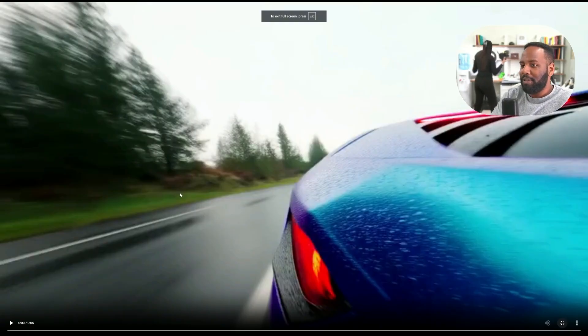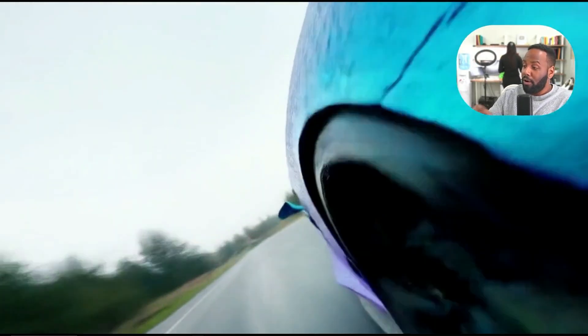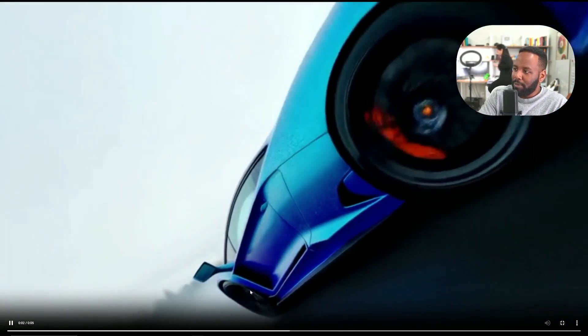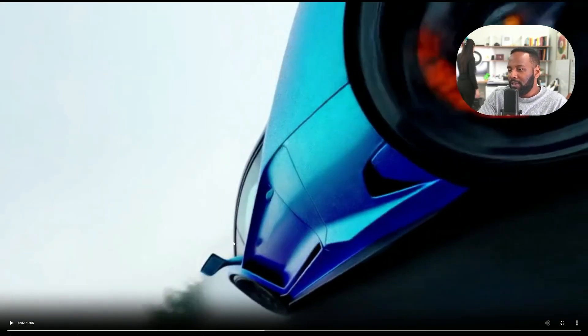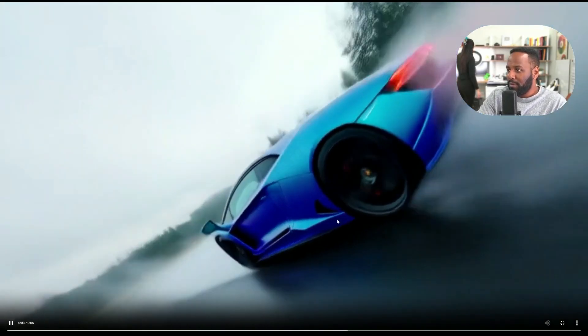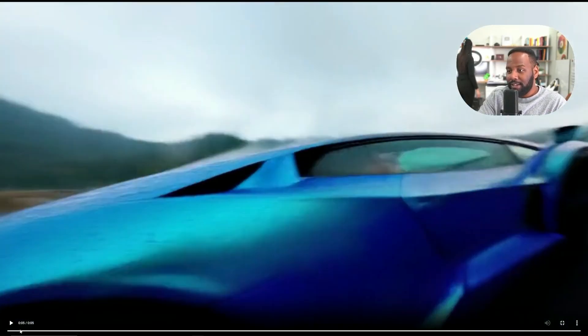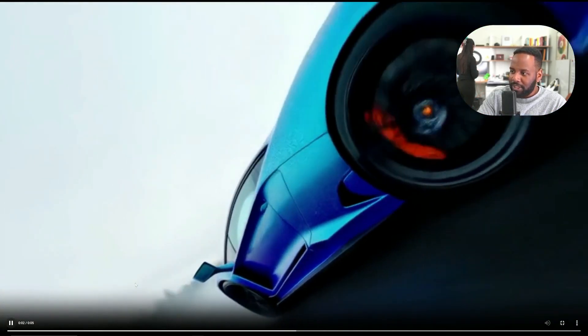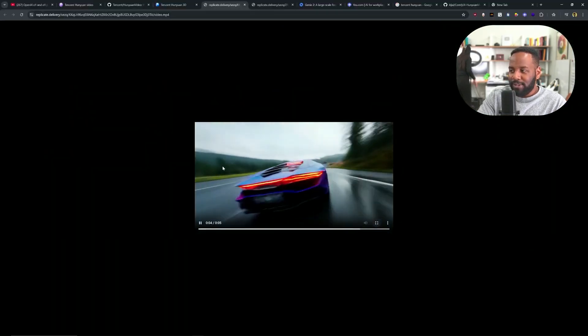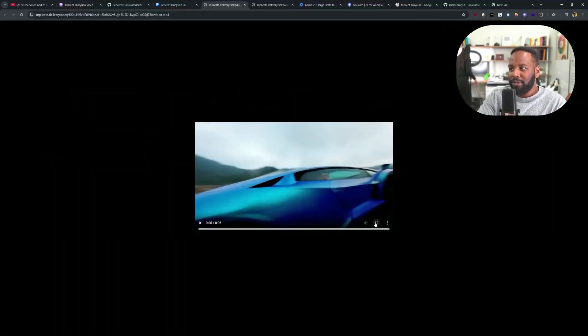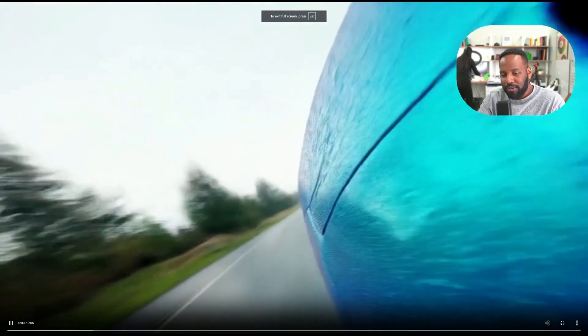My favorite of the entire bunch is a car video. Just look at all of those camera motions, the details. Of course, parts of the car looked warped, and we have something that's not the cleanest looking of videos. But the amount of motion and movement in this is very impressive. And it looks like we're very close to getting something that is going to be usable.